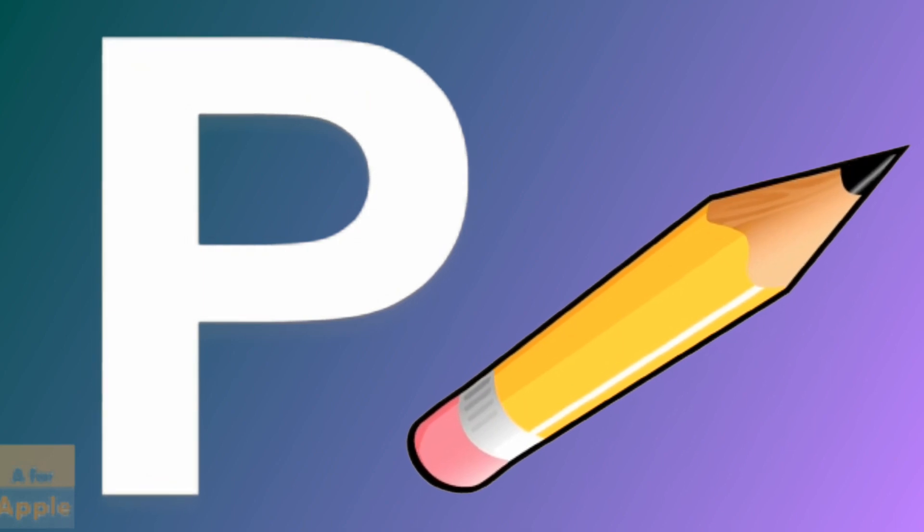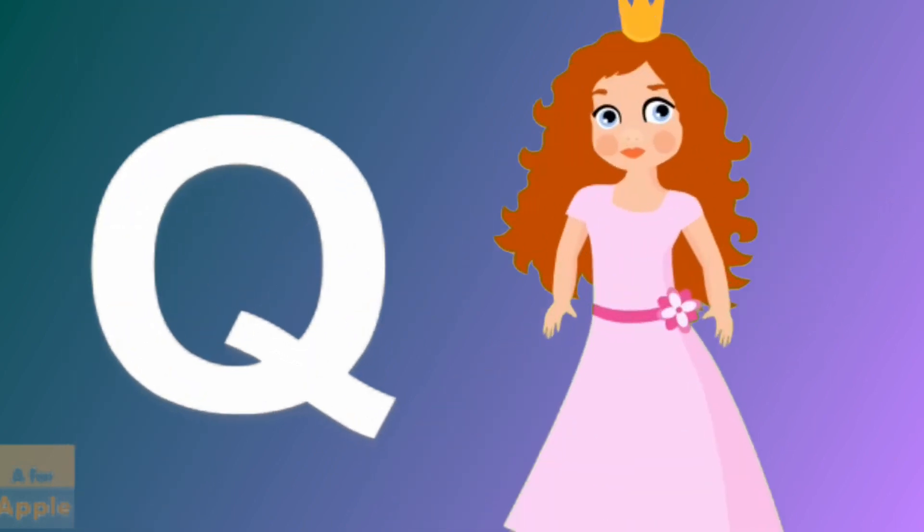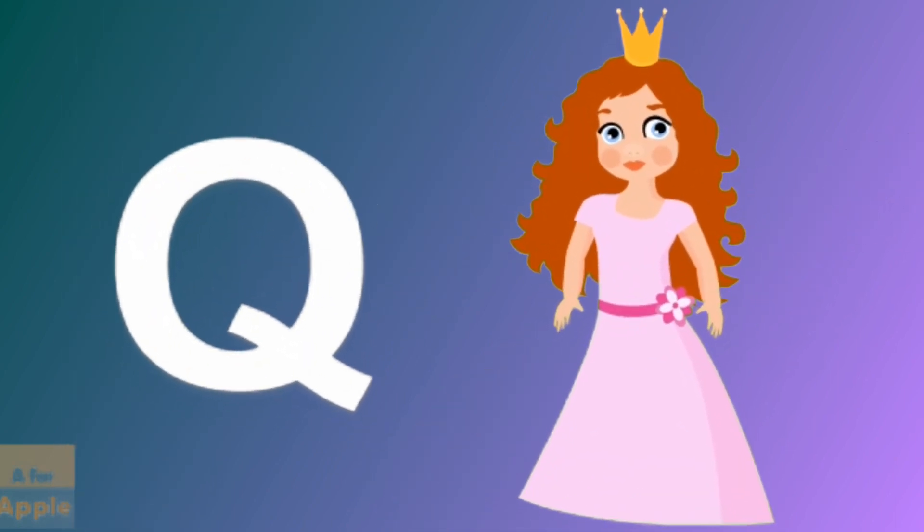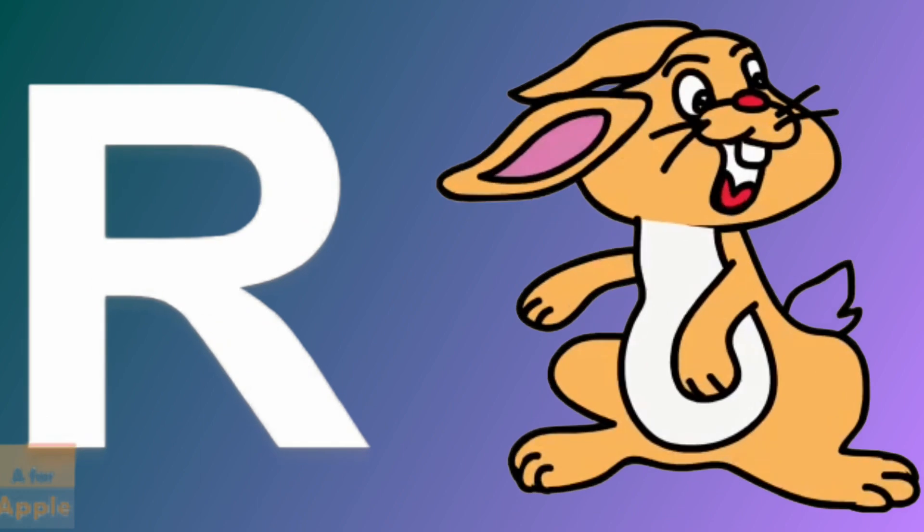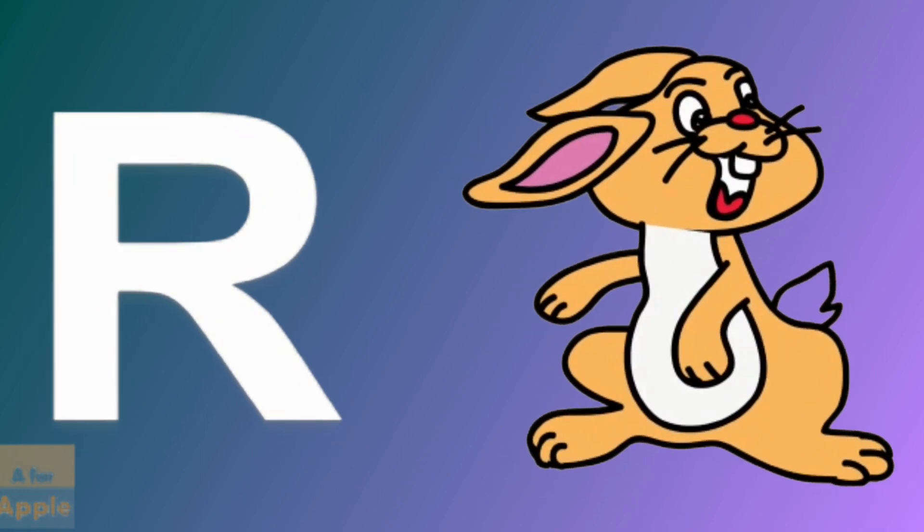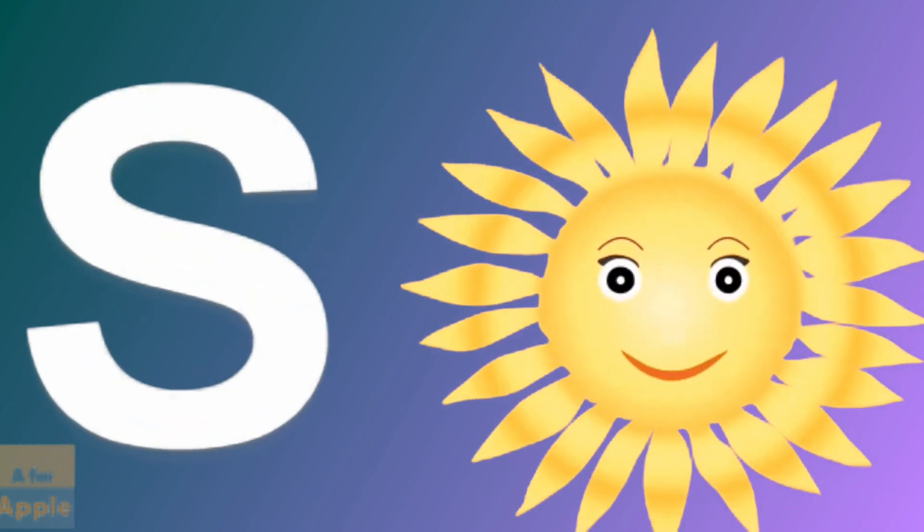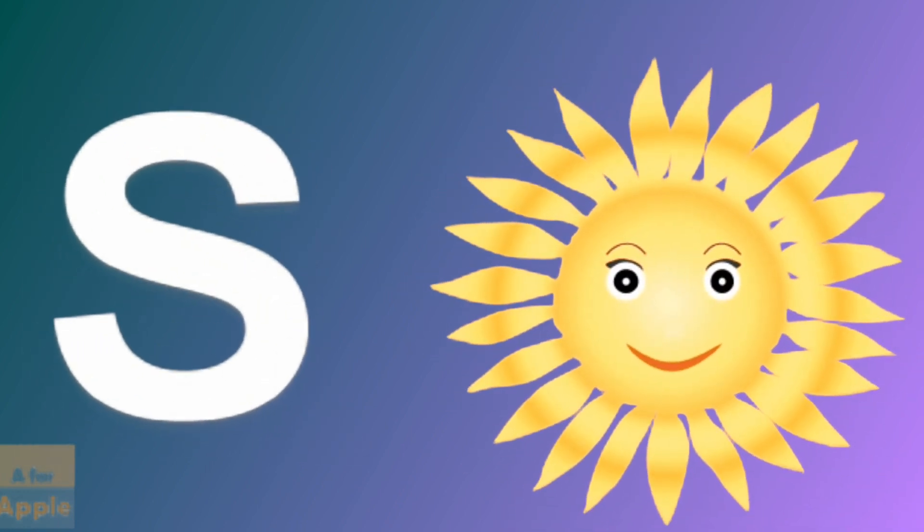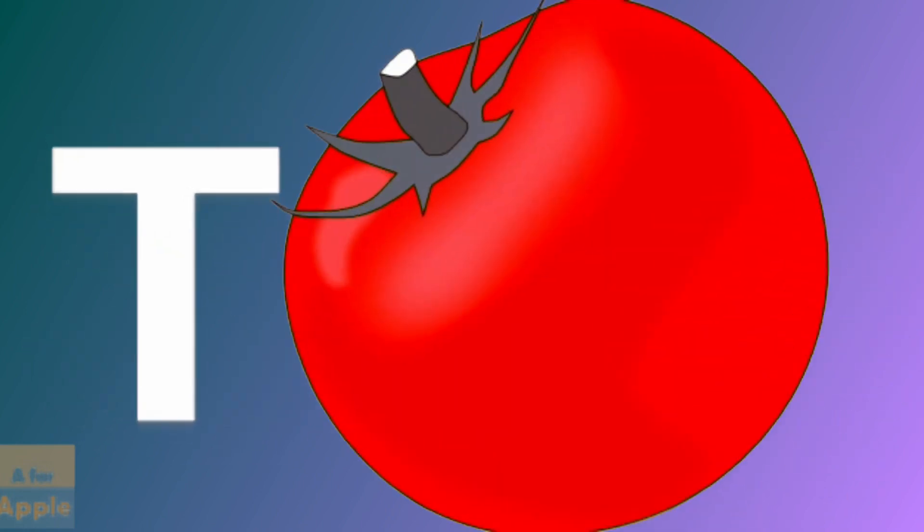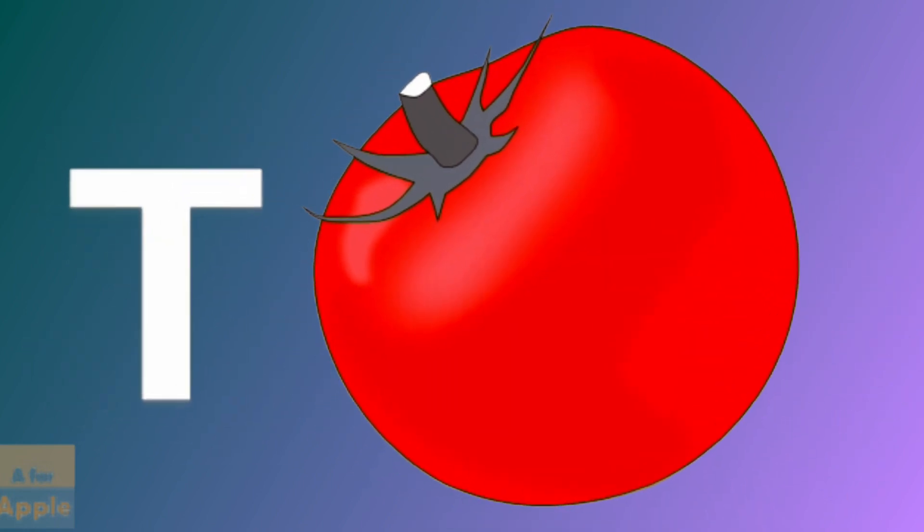P for pencil, pencil. Q for queen, queen. R for rabbit, rabbit. S for sun, sun. T for tomato, tomato.